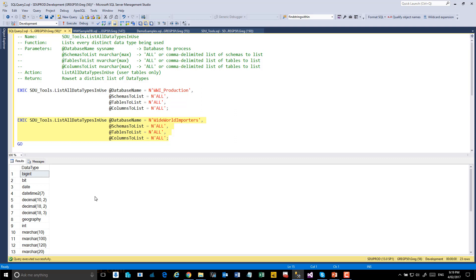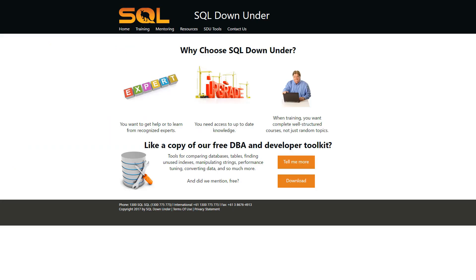We hope you find this procedure useful. For more information on the SDU tools and for a link to download them, please visit our site at www.sqldownunder.com.